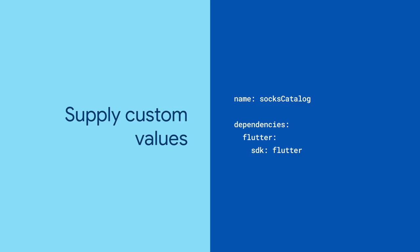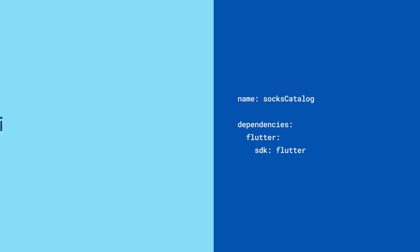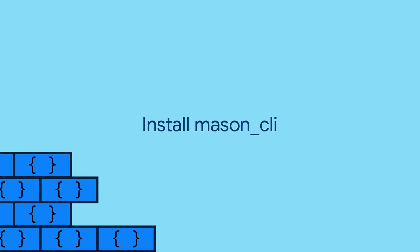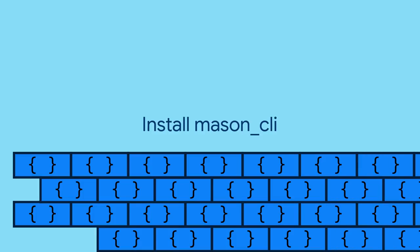But how does Mason know your project's name or whether you're using Firebase? Enter Mason CLI, which is sort of like Flutter Create but more flexible because it uses Mason and custom bricks.